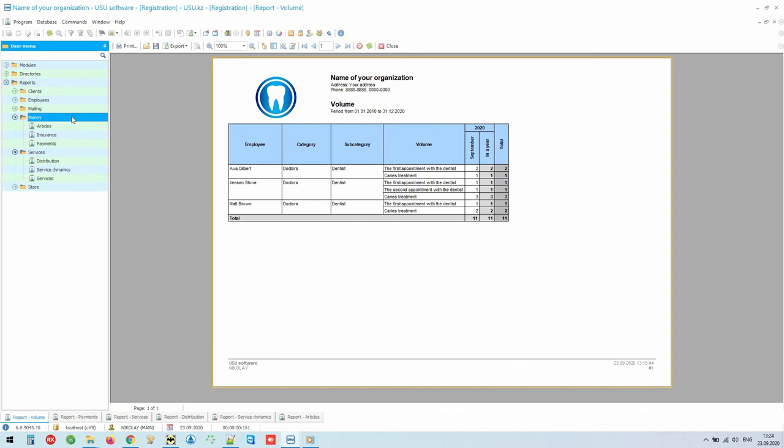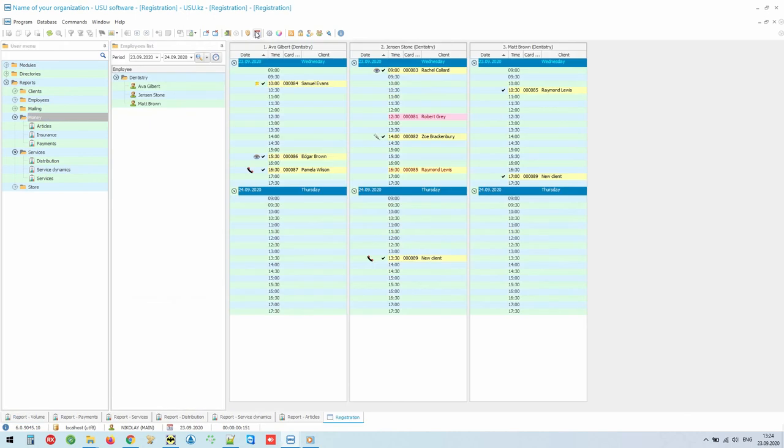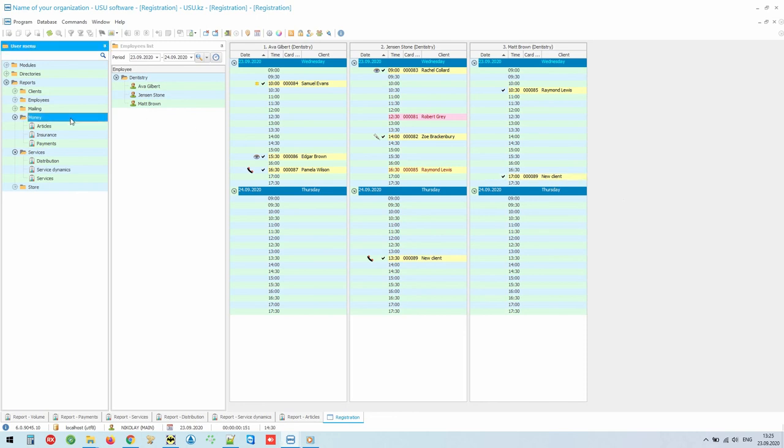Money loves counting, and it needs to be counted even by medical organizations where patient care should be in the first place. And so that the calculation of money is not at the expense of the quality of work, our program will do everything for you. At the beginning of the video, we just considered the usual work with a patient. We made an appointment, executed it, and made examination. And this was already enough to generate a great variety of different financial reports.